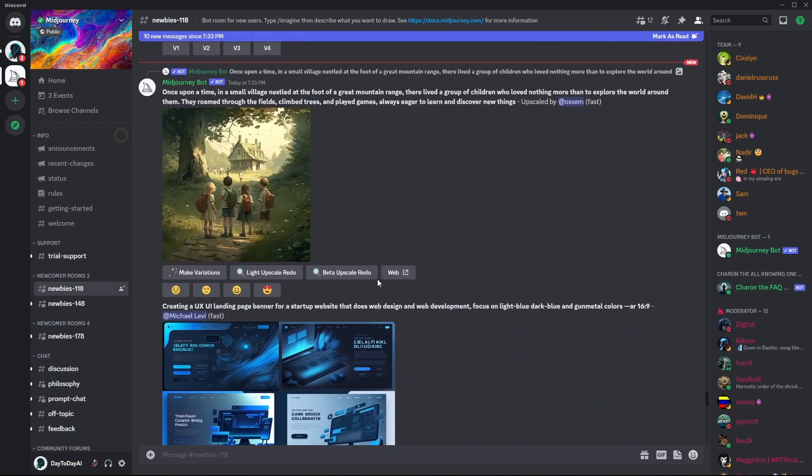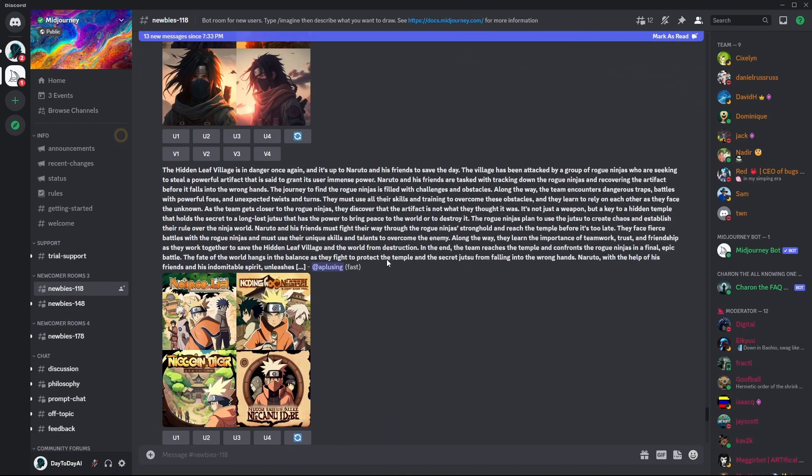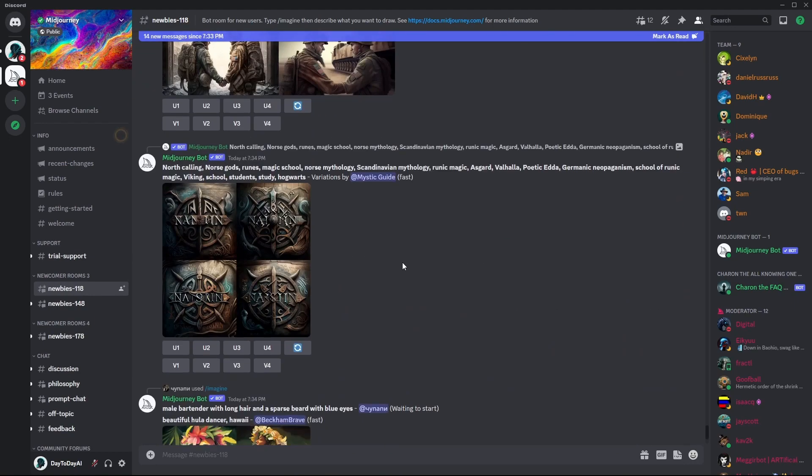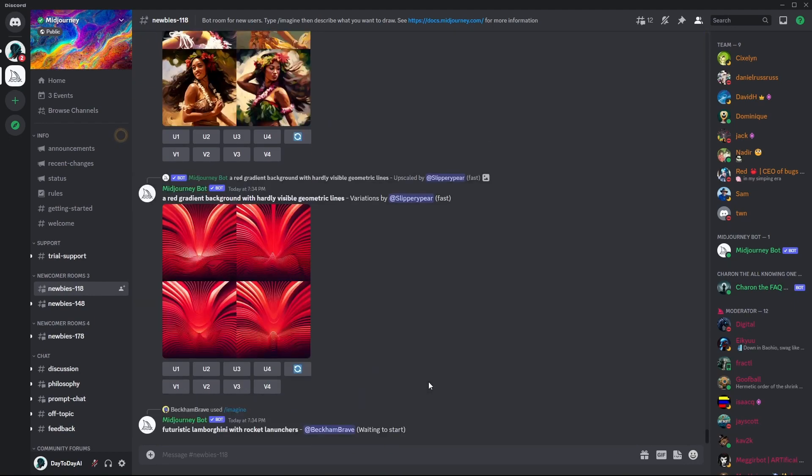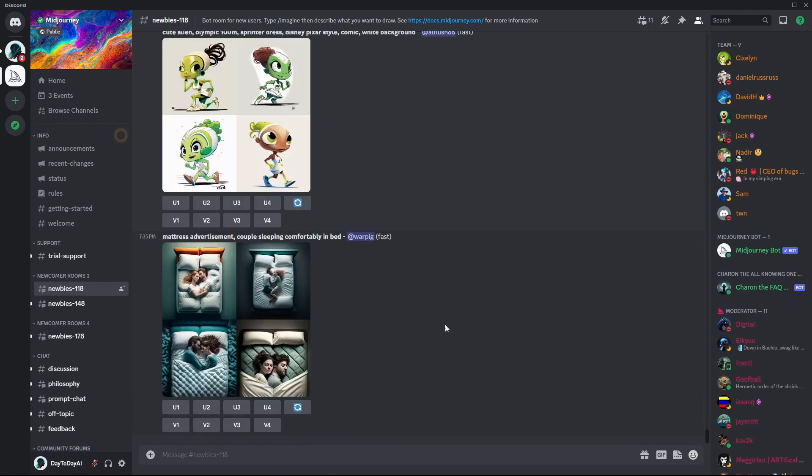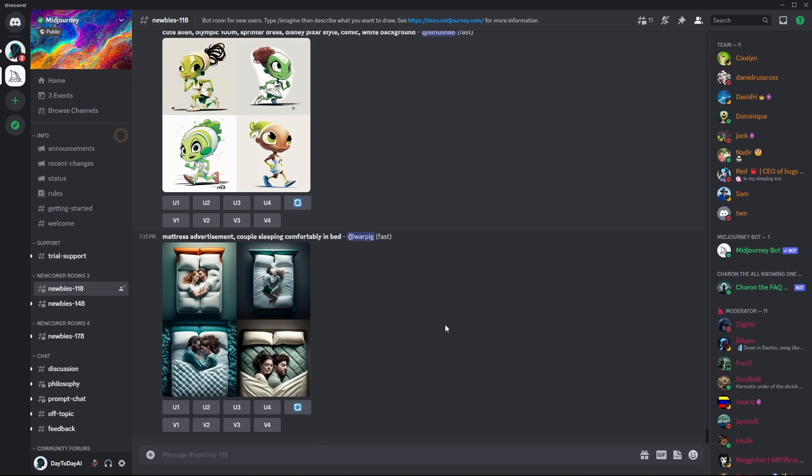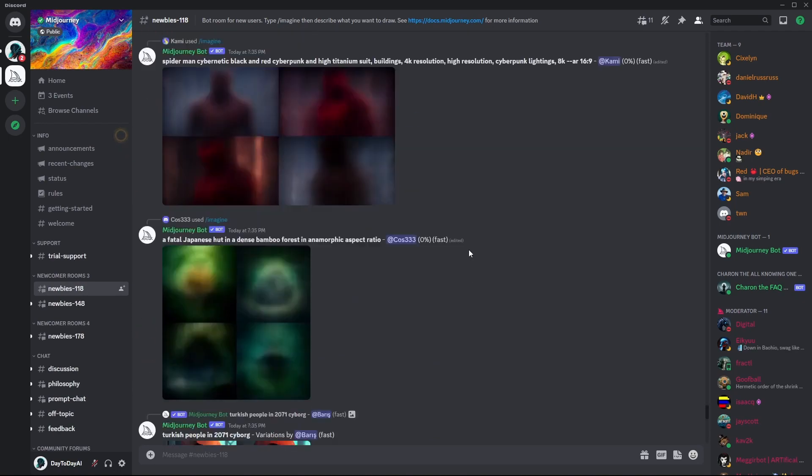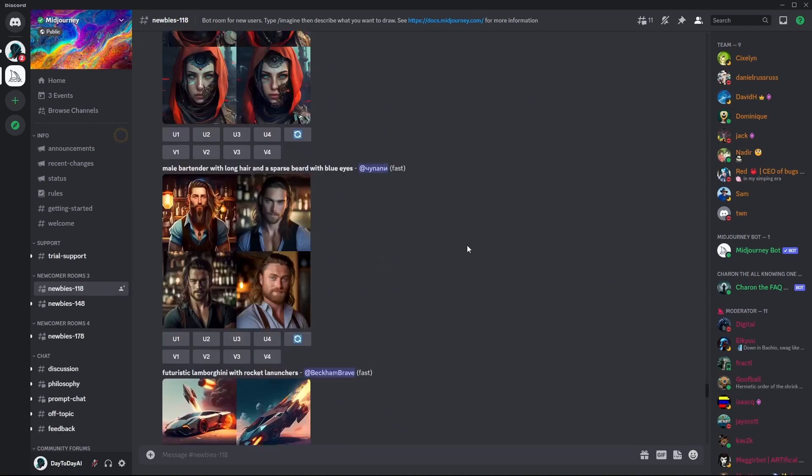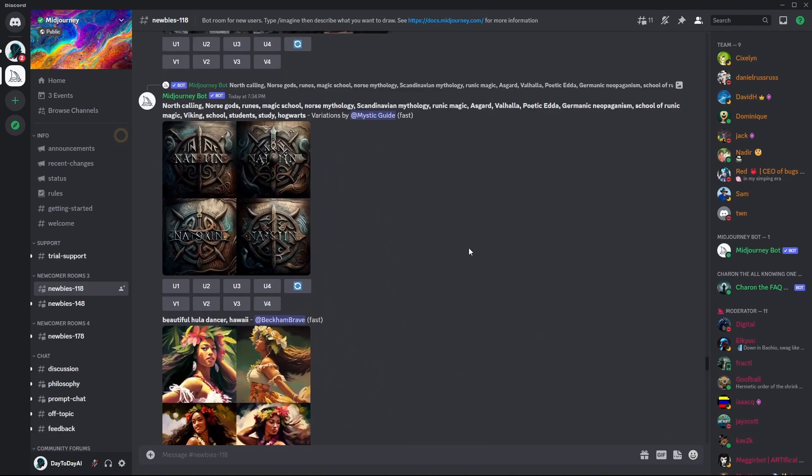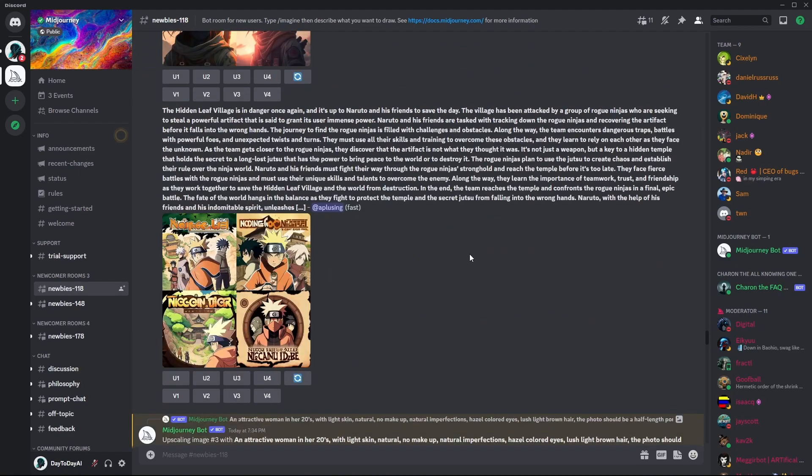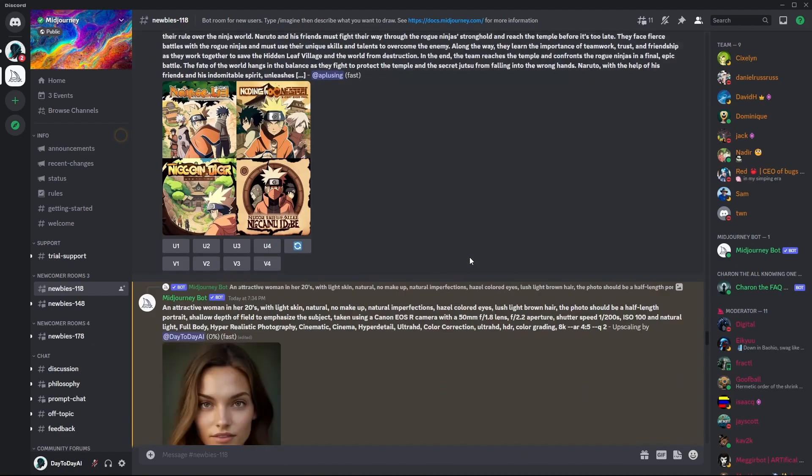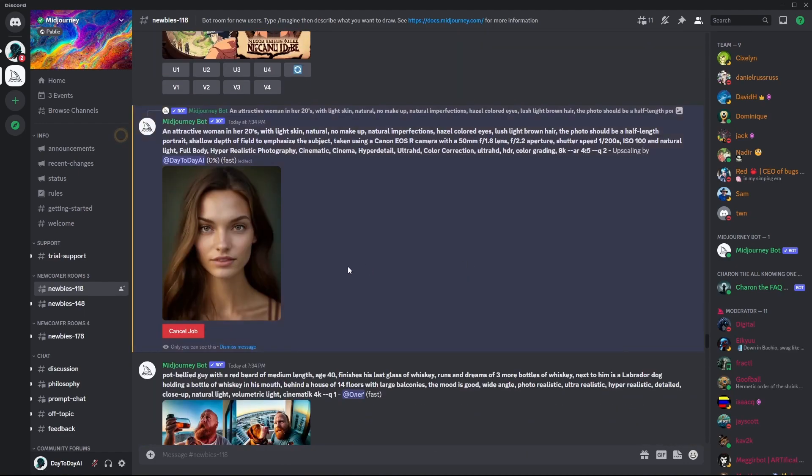We picked our favorite and we clicked on the U button, corresponding U button, to create an upscaled version of the picture. It will take some time, so we need to be patient. Here it is.